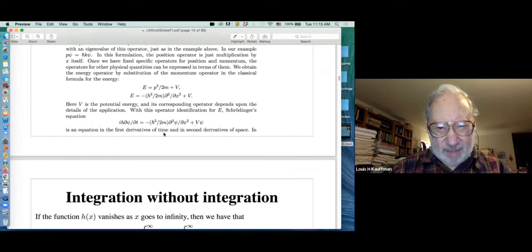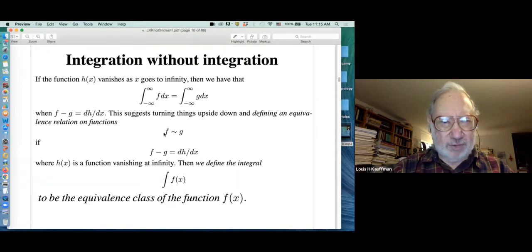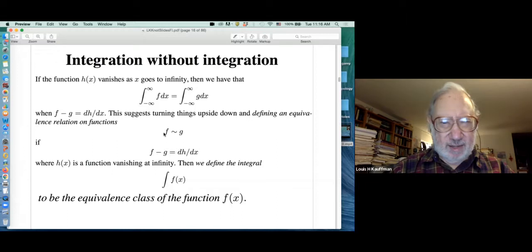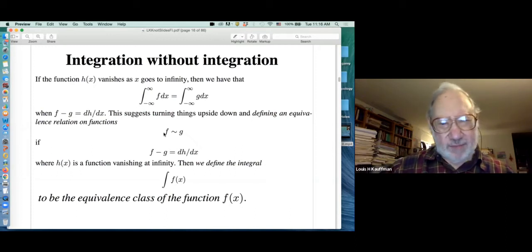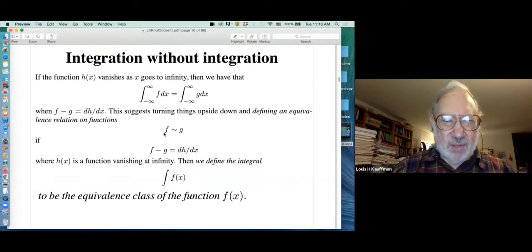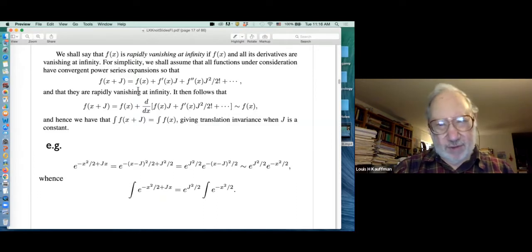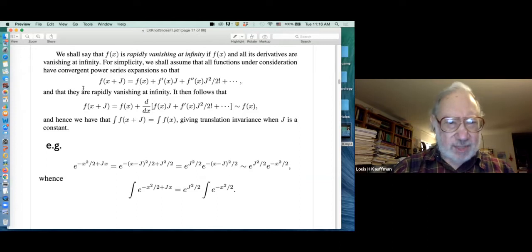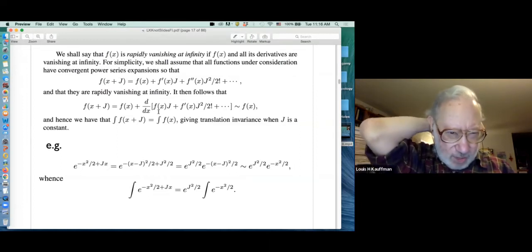I want to mention my attitude about integration: since I have no measure theory in this talk, I regard integrals in the freshman calculus form — if F minus G is a derivative and we have vanishing boundary conditions, then the integral of F equals the integral of G. So you can do integration without measure theory. For example, writing a Taylor series shows that the integral is translation invariant: the integral of f(x+j) equals the integral of f(x).